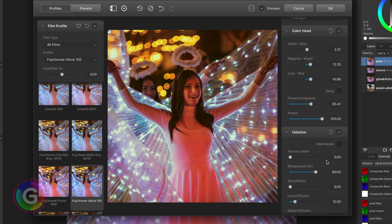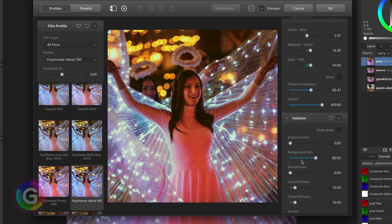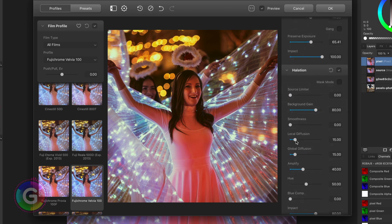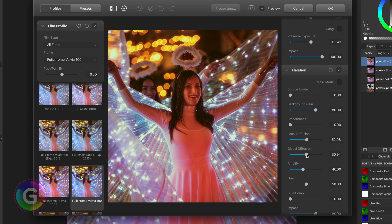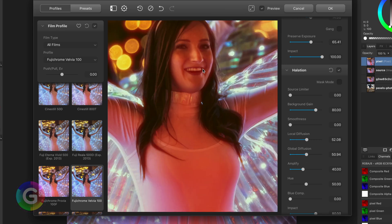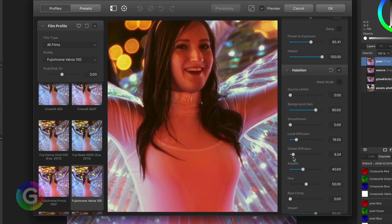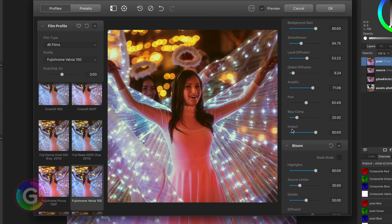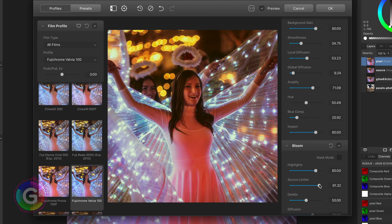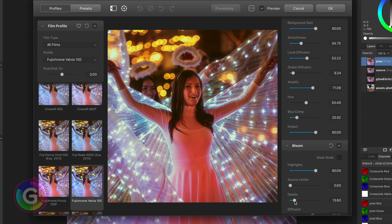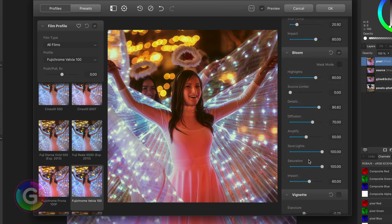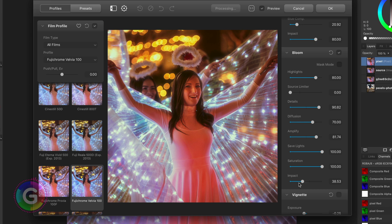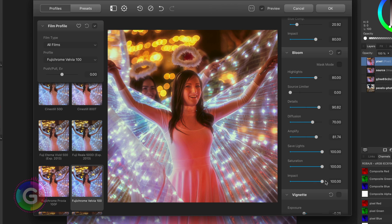With halation you can create these nice halos or glows in your image. If I zoom in again you can see the effect more clearly. Related to this is the bloom section. This is pretty cool. You can very quickly create a bloom effect. I really like how the bloom is created. Notice how the small lights are all amplified and got this glow added to them. Pretty amazing.